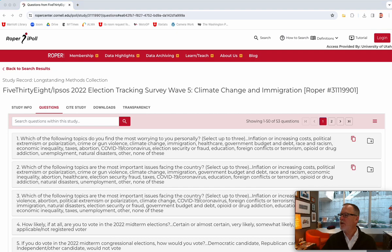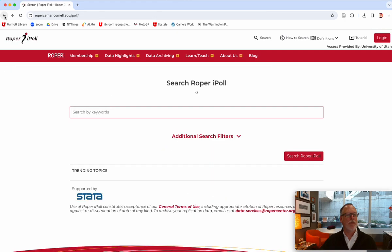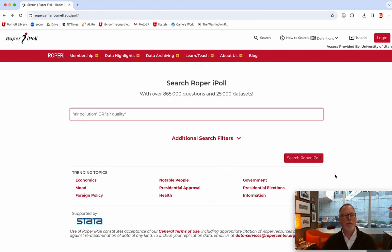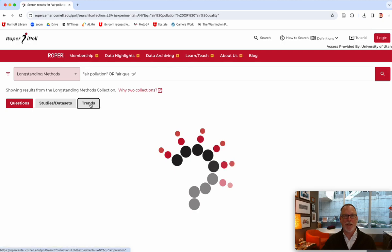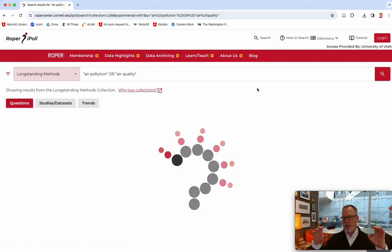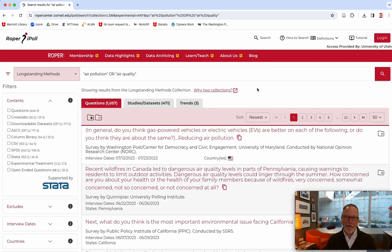Let's do another search — I want to do something about air quality, and I'll show you the tabs. I'll search air pollution and air quality. My favorite tab is Trends, because it looks longitudinally across other instruments and kind of throws them together, which is really exciting. But they're rare — for air pollution, I only got three.